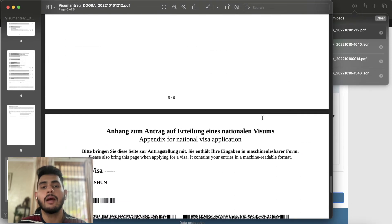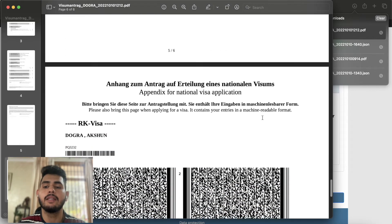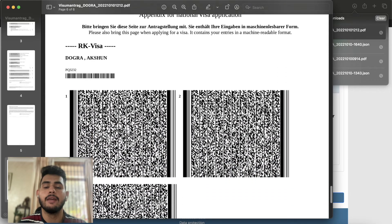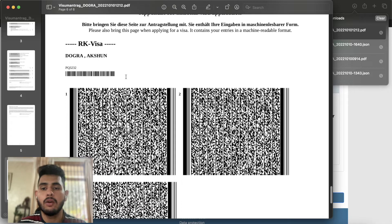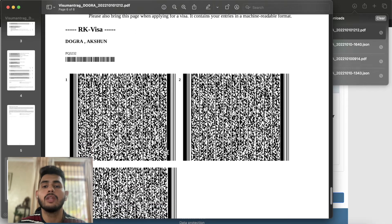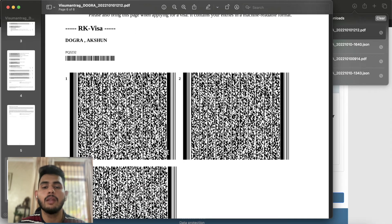You will print the PDF for your VFS appointment. At the end, the entire form will be shown as a document. The barcode on the form is important — all the data will be scanned from the barcode.